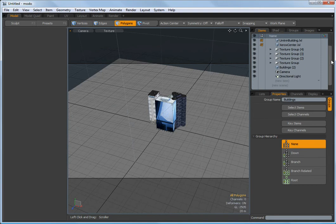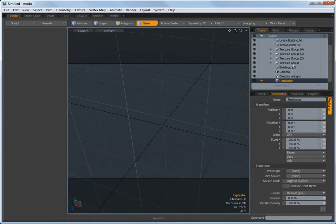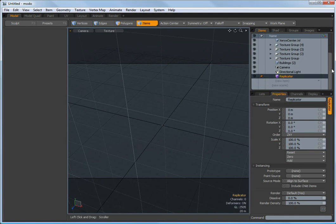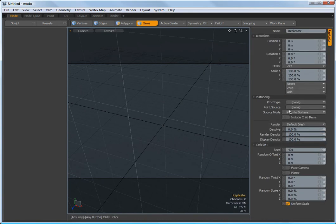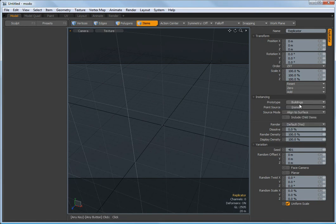And the next thing we're going to need is a replicator. So new item for the scene, replicator. And that sets it in the scene. And I need to set some of the parameters on that now. So the prototype is going to be the buildings. And that's going to allow it to use all of the objects in that building group.